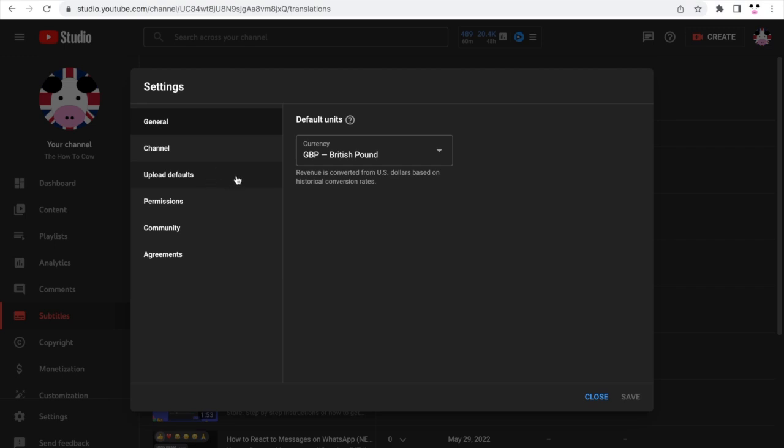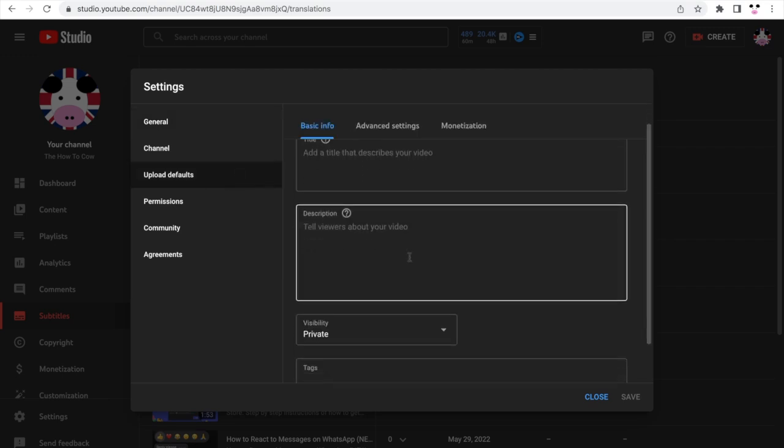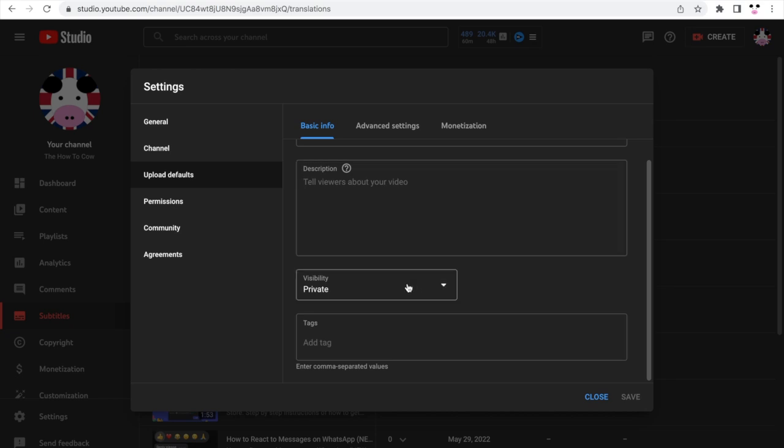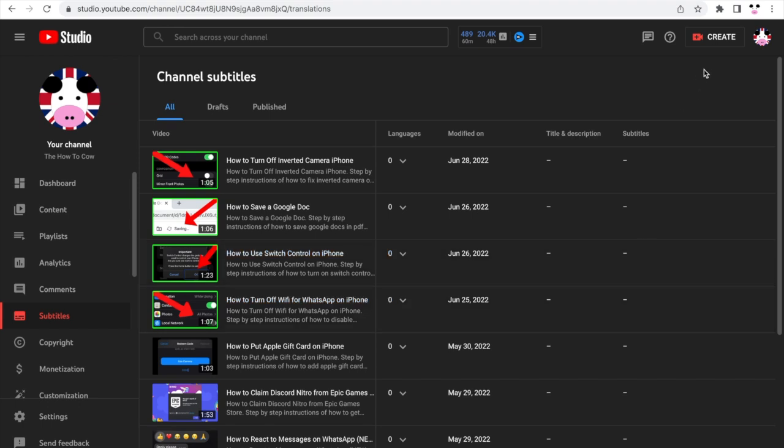That should bring up this page where you'll want to click on upload defaults. Then you should see a part where it says visibility. You'll want to click on private there and save. You might want to do unlisted but we'll talk about that later. For now, click private, click save, close that and that will set your upload defaults there.